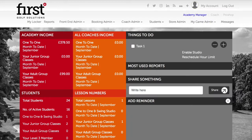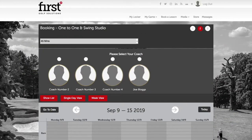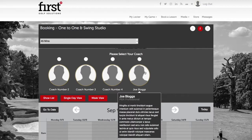Let's head across to the booking system. We can see here that we have four coaches with four bio images. If we hover the cursor over the image, we can see that a hover state appears with a short bio giving some information on this coach.